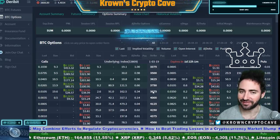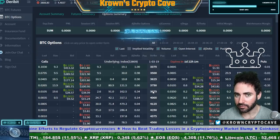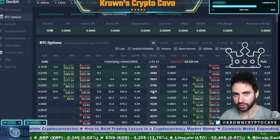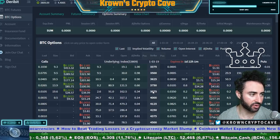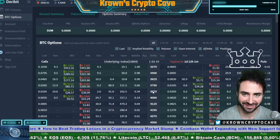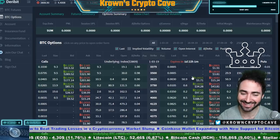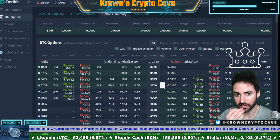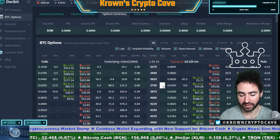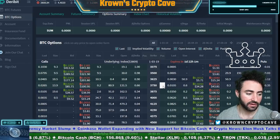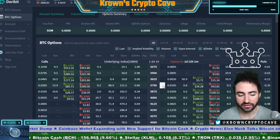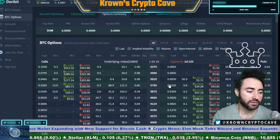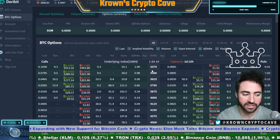So what is at the money for puts? At the money is the strike price closest to the current price of the underlying — which is still 38.06. That means the closest strike price is still 37.50. The at-the-money strike is always the same for both calls and puts, because it's simply the closest strike to the current price of the underlying. Out of the money for puts is any strike price that is lower than the current price of the underlying.